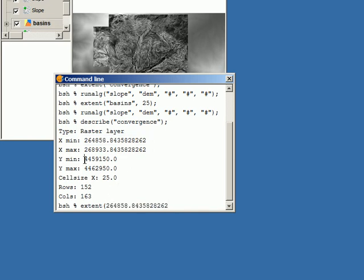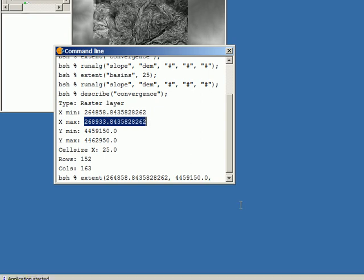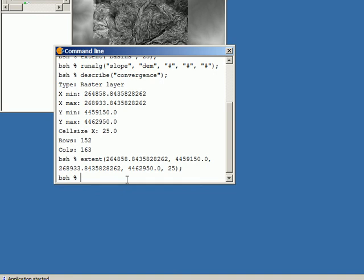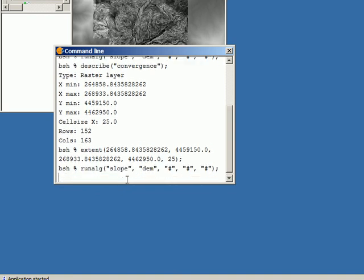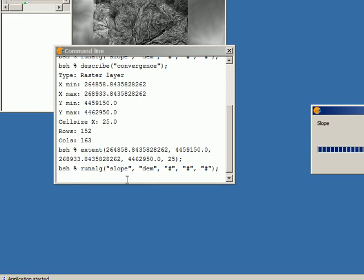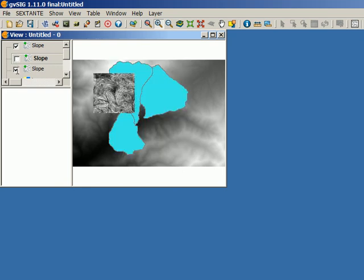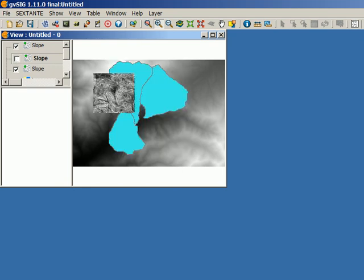Now we use the extent command and copy and paste those values: minimum X, minimum Y, maximum X, maximum Y, and finally the cell size. We now have that extent defined, and if I run the algorithm again I get a new slope layer — the third one — which covers the area defined by the convergence layer, but this time I haven't used the convergence layer directly; I've just entered the coordinates of its extent manually.